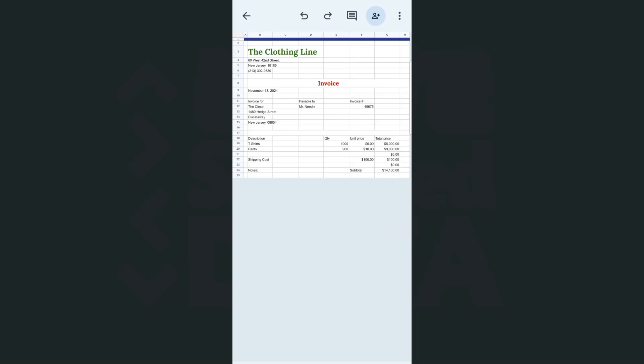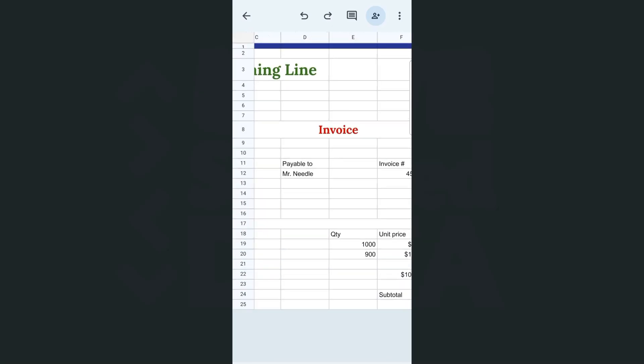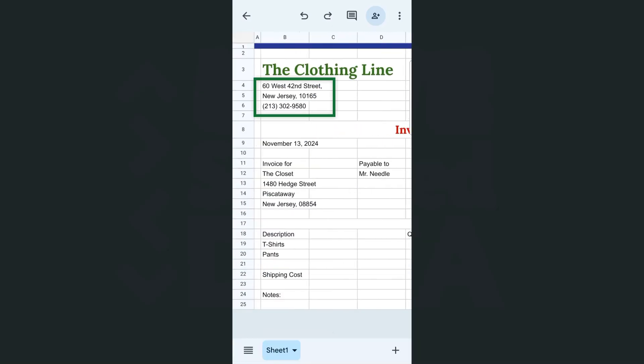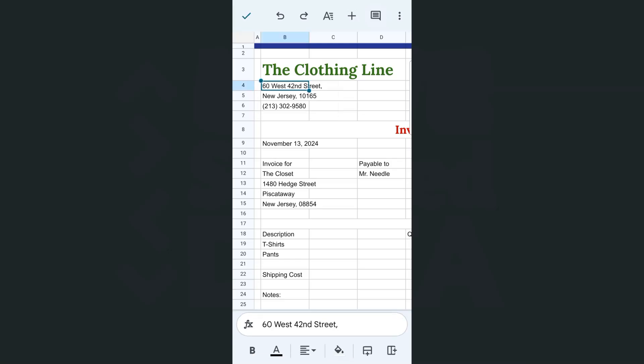If I wish to move some data around in my spreadsheet, here's how I'm going to do it. Let me just zoom in right here. Let's say I want to move these address on the right side.